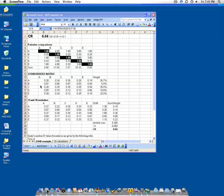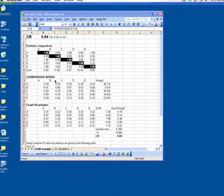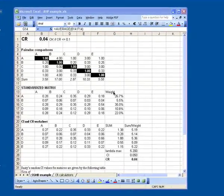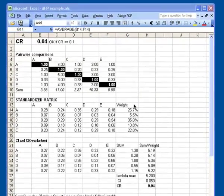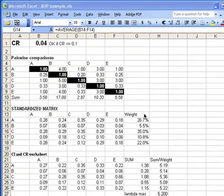Below the pairwise comparison matrix is the standardized matrix. The standardized matrix has rows labeled A through E, and columns labeled A through E, and an additional column that's labeled weight.